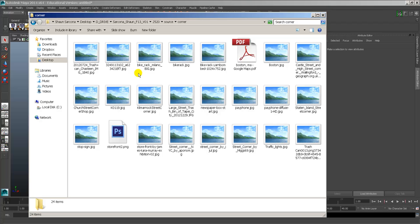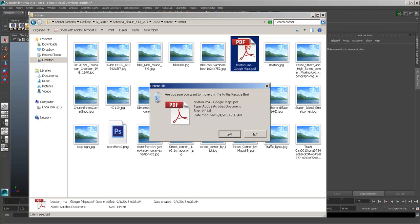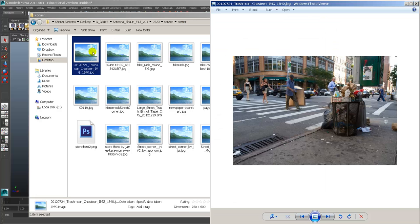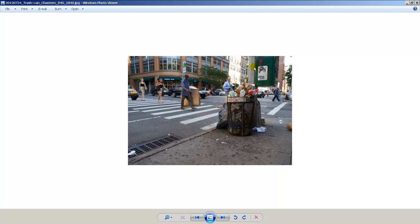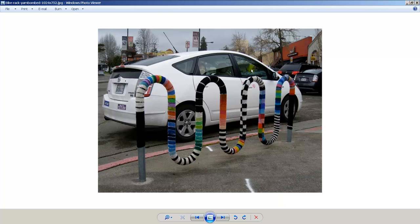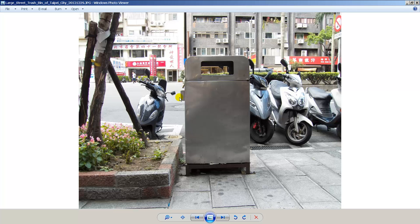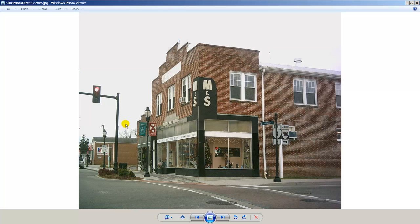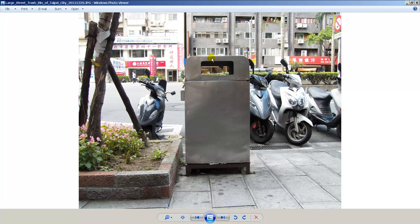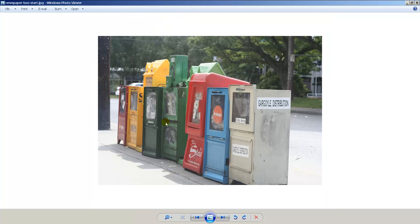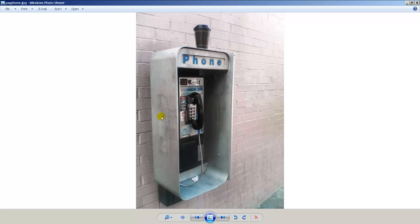Our next project is a street corner. I went through and got some reference images of street corners and different things that are on street corners. Here are some images grabbed off the internet. The goal is we're doing just a corner building and populating it with things at that corner — lights, banner things, street signs, trash cans, tree types, newspaper boxes, phones. I like this phone box I found as a piece of reference, and it has a coffee cup on top.